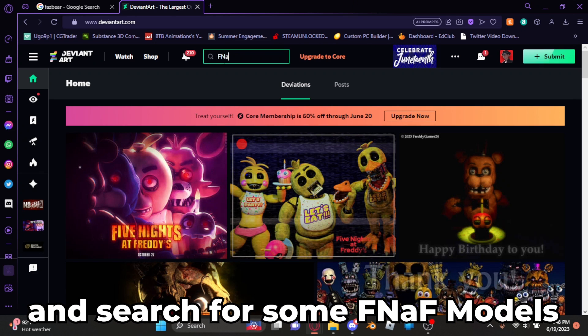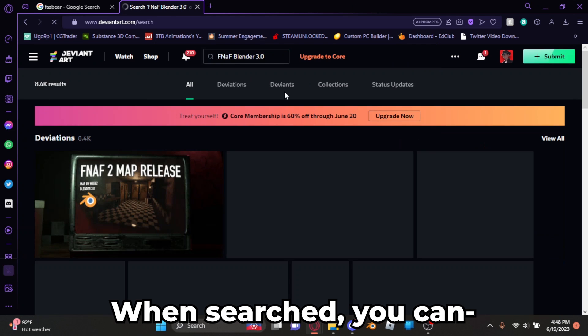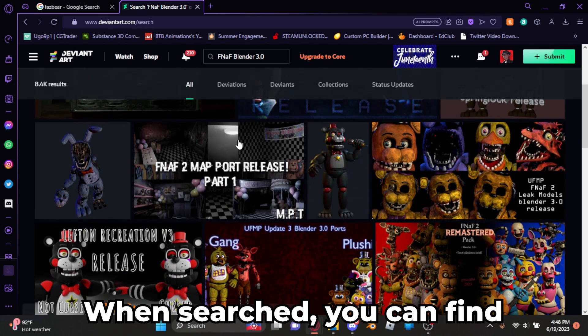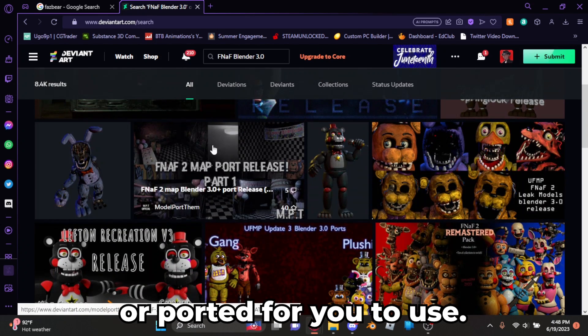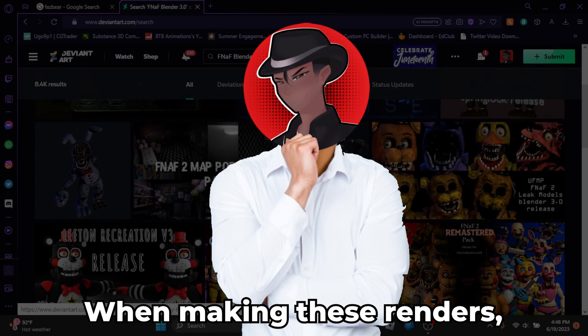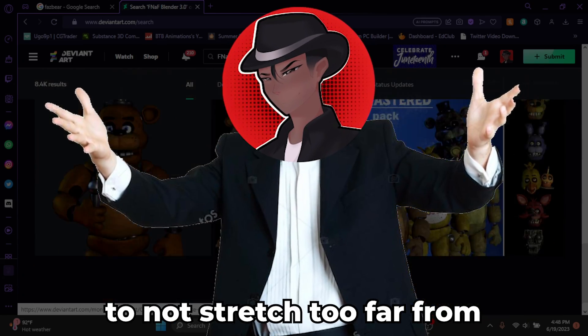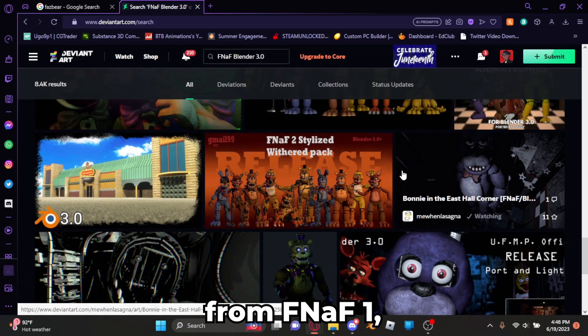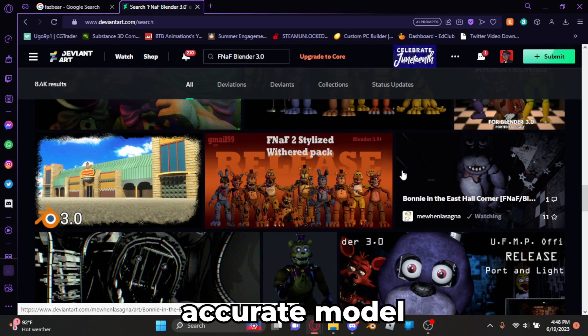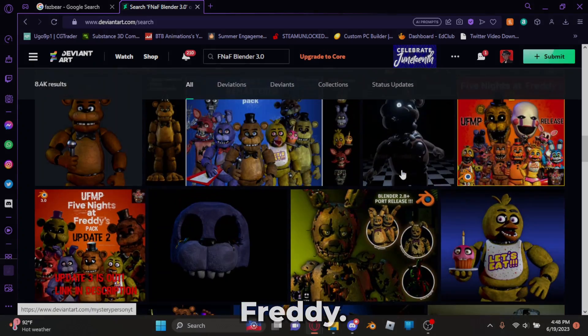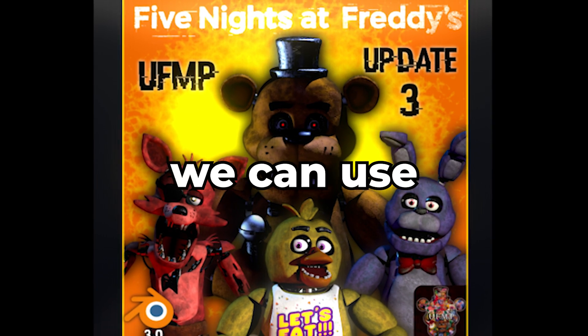The first step to making these renders is getting accurate models. Head over to DVNR and search for some FNAF models for Blender 3.0. When searched, you can find several models made or ported for you to use. When making these renders it's important that we find the most accurate models possible to not stretch too far from the source material. Since we're remaking a render from FNAF 1, we'll have to find the most accurate models that match FNAF 1's Freddy. Luckily, my buddy Rozvan has blessed us with these god-like ports that we can use.